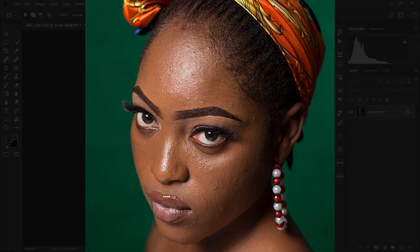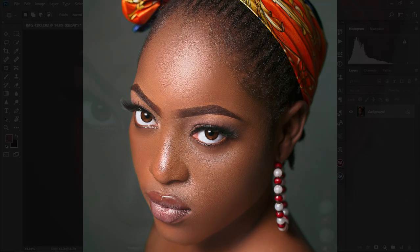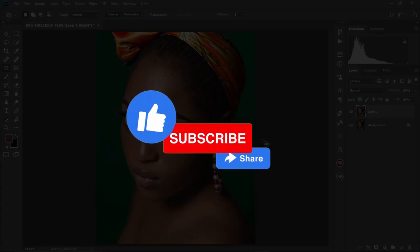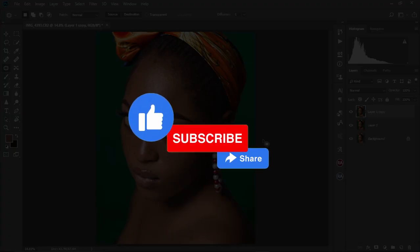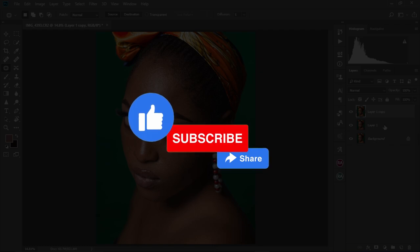In today's video, I'm going to show you how to do high-end skin retouching for beginners in Photoshop. If you're new to retouching or just starting up as a beginner, then this video will be of great help to you. Just follow along and let's learn together. My name is Nicole Didier and welcome to this channel. Kindly subscribe if you're new here and drop a like on this video too — it means a lot to me.